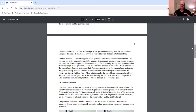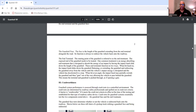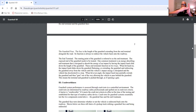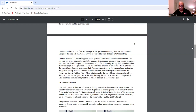Then you have the end terminal. The starting point of the guardrail is referred to as the end treatment, and the exposed end of the guardrail needs to be treated. One common treatment is an energy-absorbing end treatment designed to absorb the energy of an impact by having the impact head slide down the length of the guardrail — generally about 37 and a half feet. You also have an anchoring device as an energy-absorbing cable.